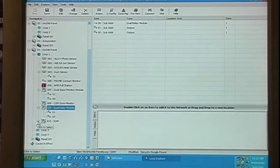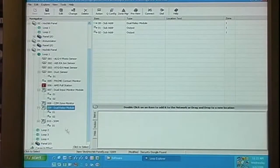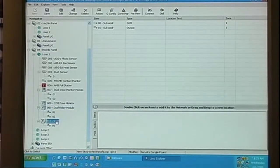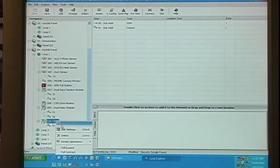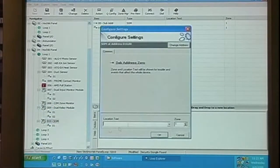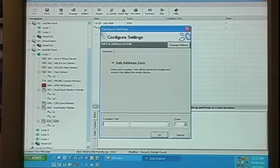Next, let's look at the SOM module. When we expand the SOM module, you see there is a common and a sub-address. When we go into the settings of the common, there's no configuration other than the location text and the zone information.